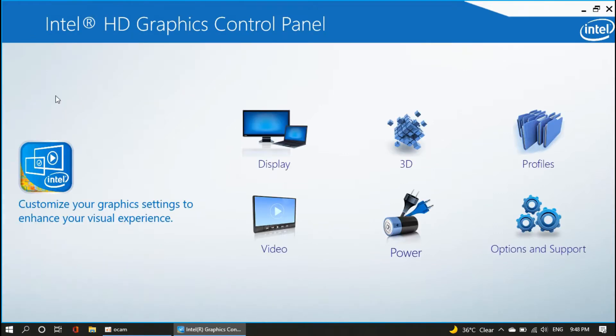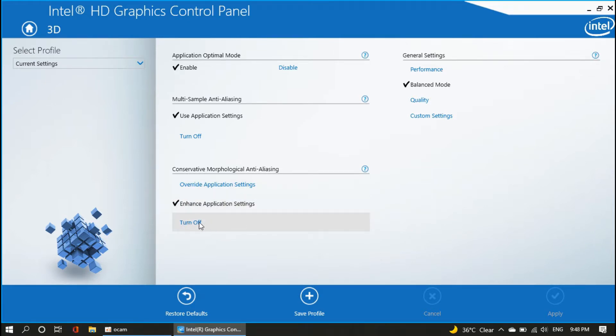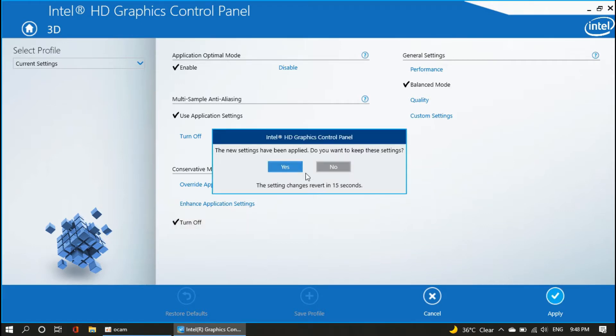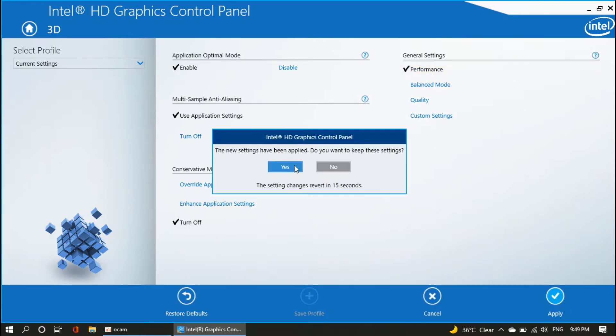After this, go to your 3D option, and turn off the enhance application setting. This will help you to improve the gaming experience. Under the general setting, change the balance mood to performance. After you complete these steps, make sure to hit on the save button.